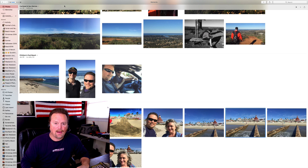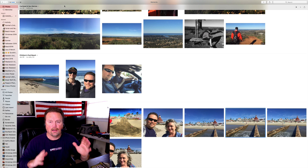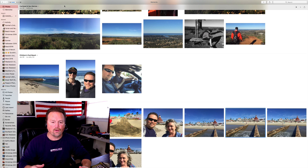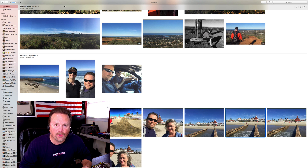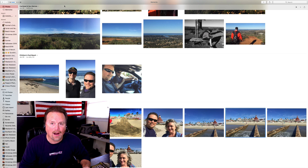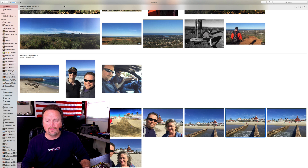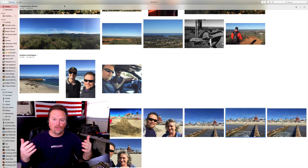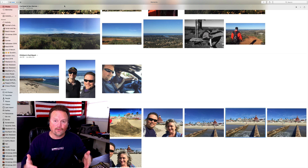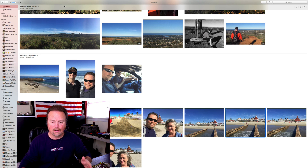Hey y'all, I'm Steve and here's the scenario. You've been out taking photos with your iPhone. You plug it into your computer and it goes to Photos.